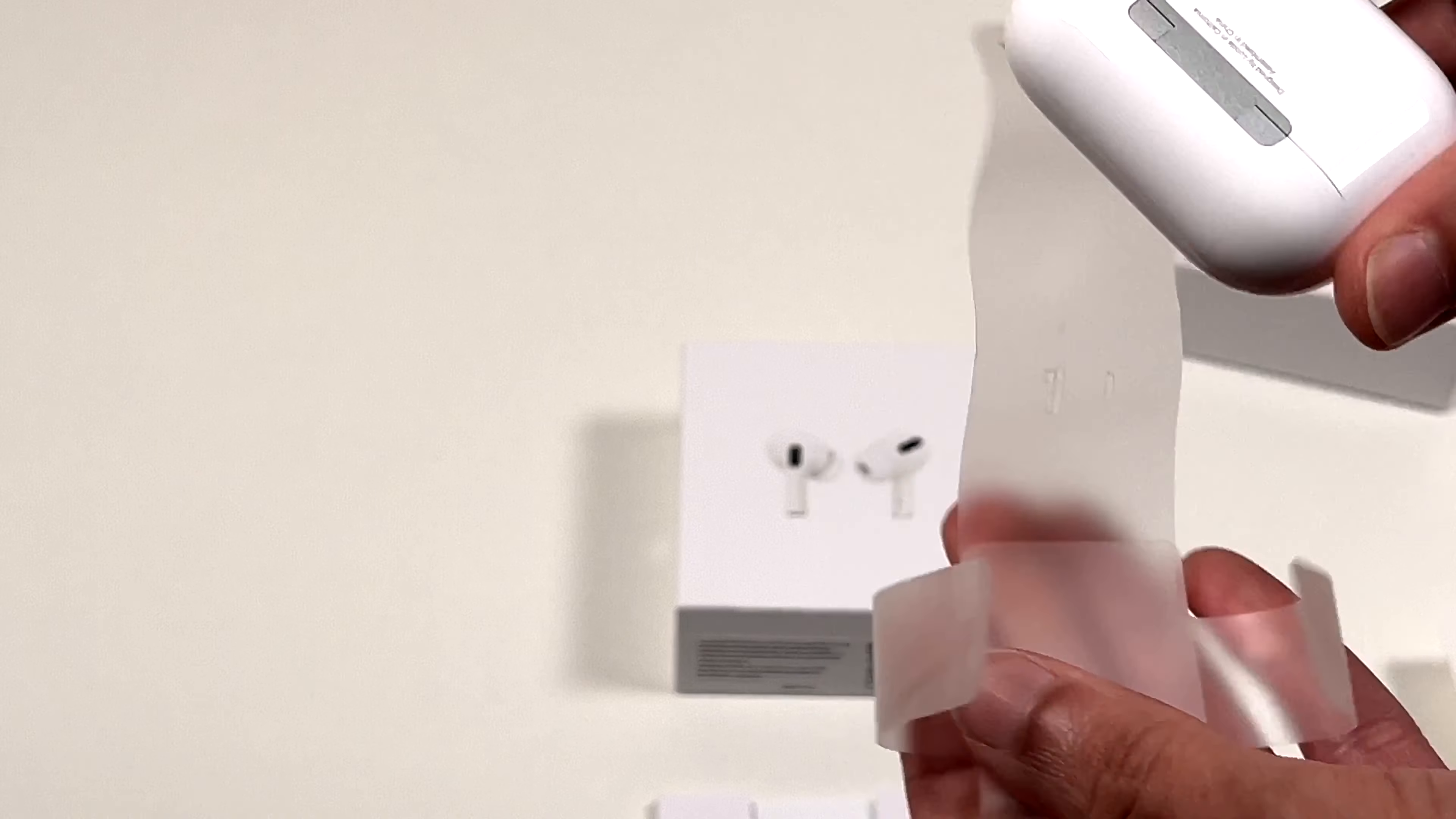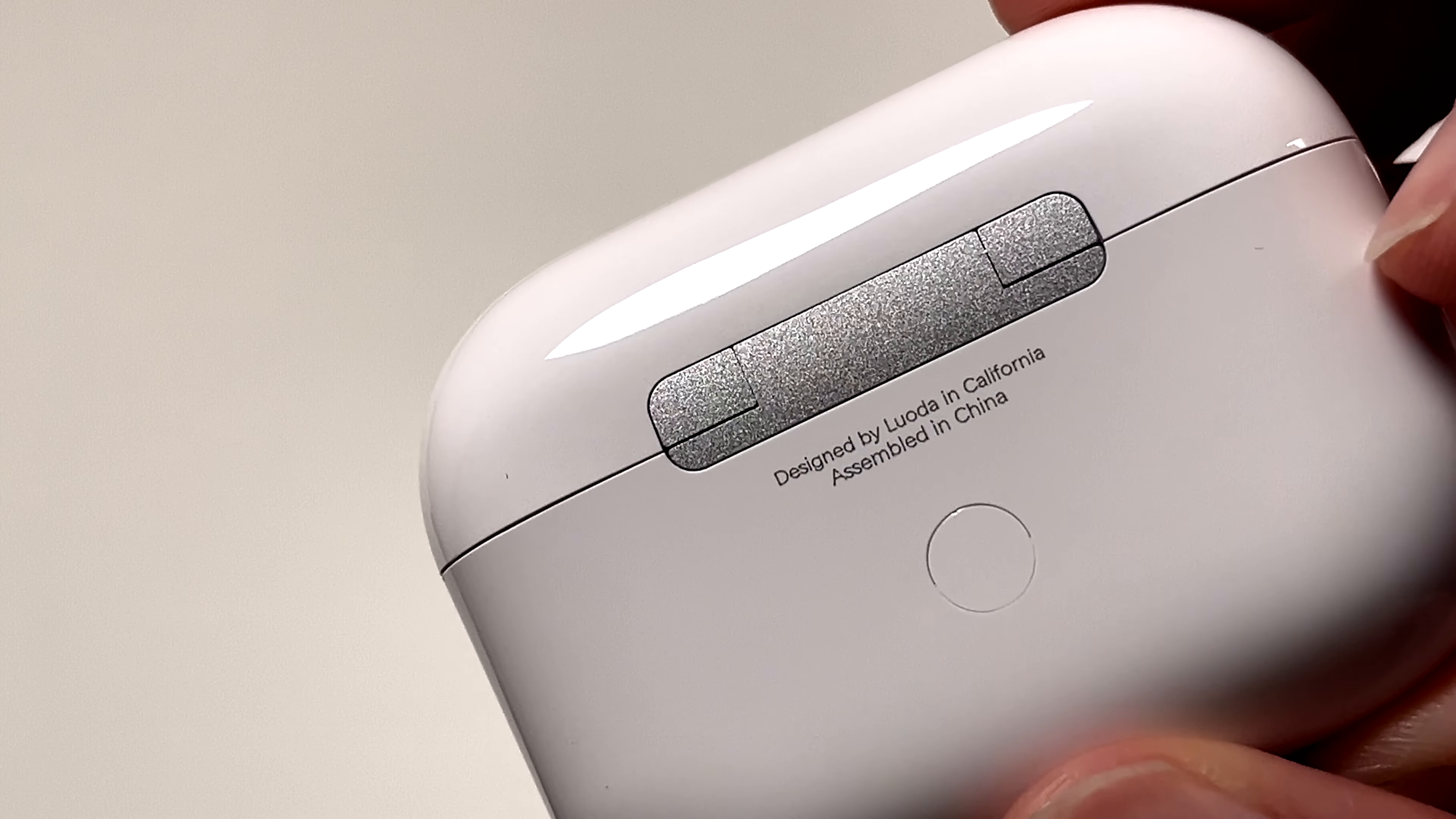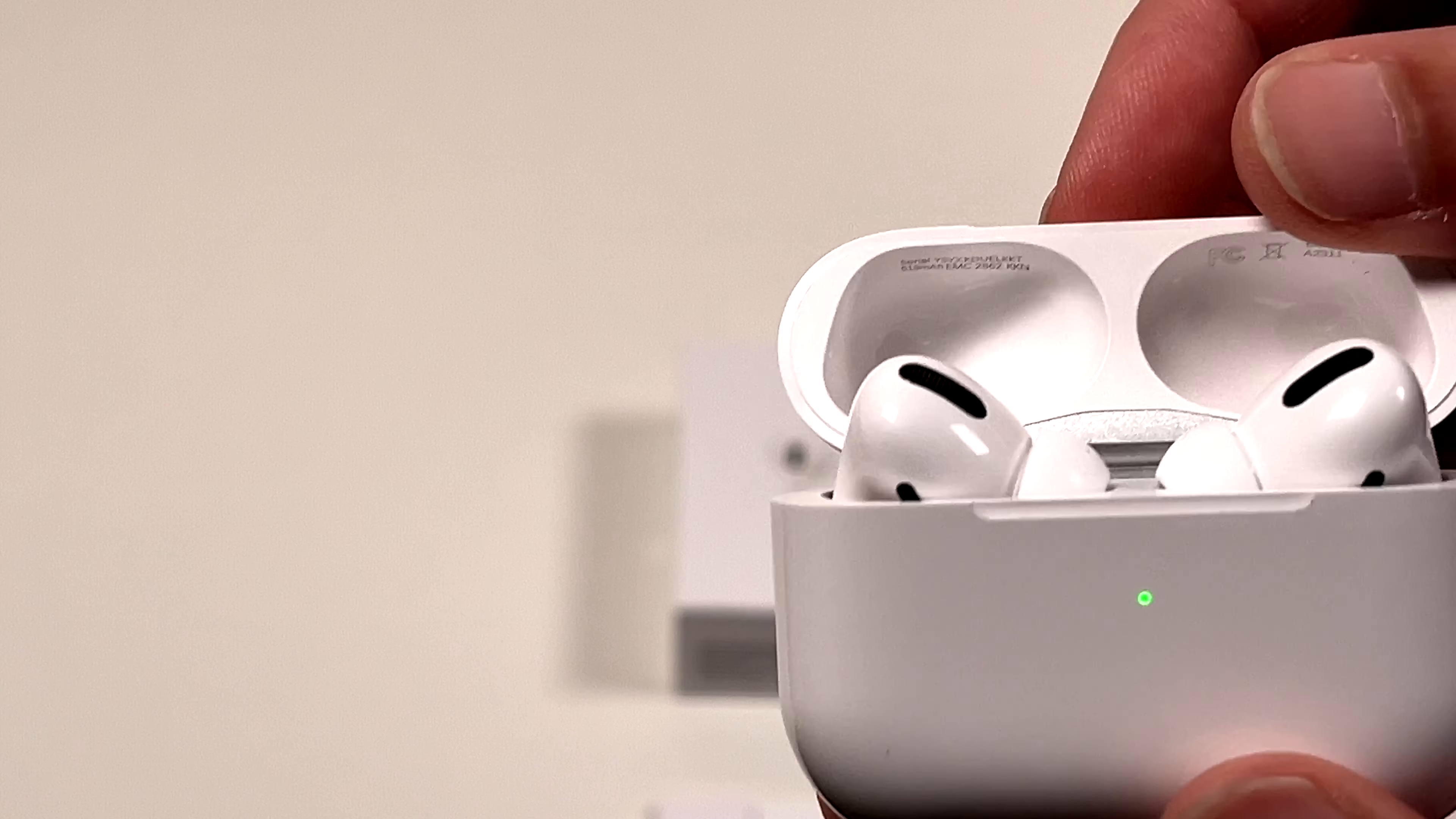Okay. Wow. It's like I'm getting real Apple quality here. So if you read this design by Luota in California, so see now they're coming to be true here, they're saying, oh, this isn't designed by Apple in California. So open that up. I still have a charge. I'm really surprised on that.